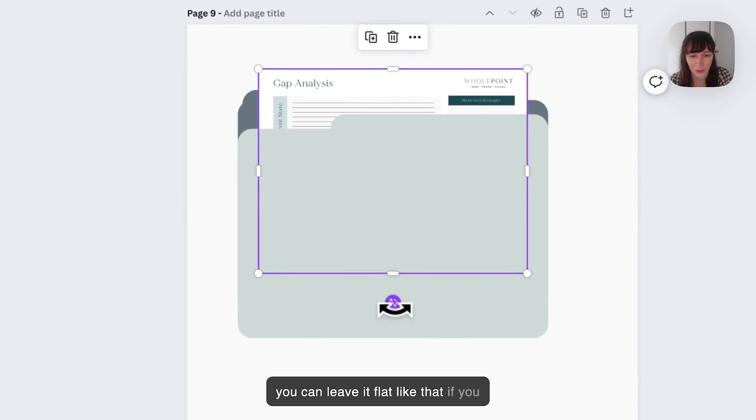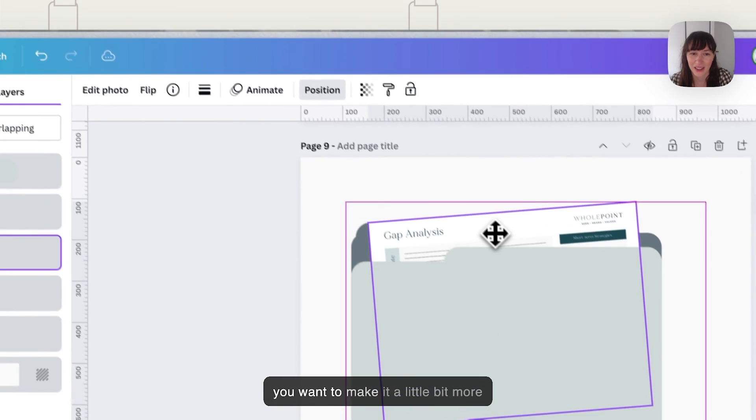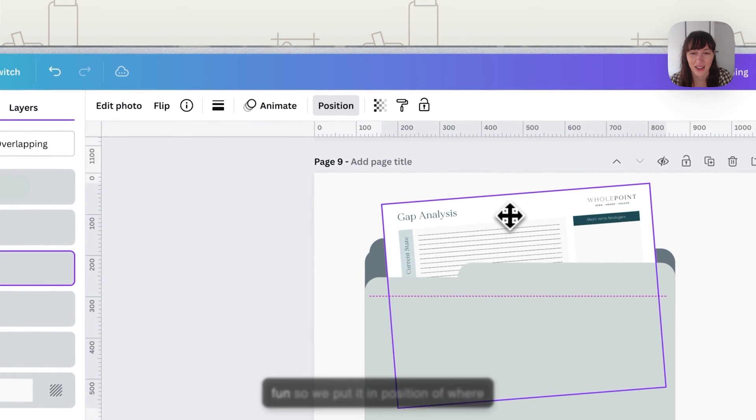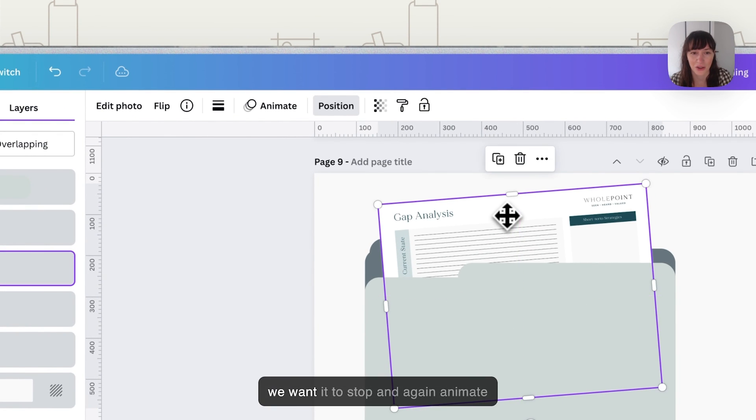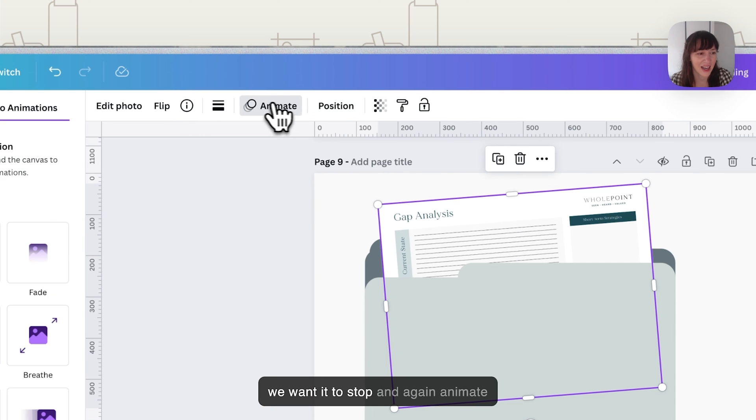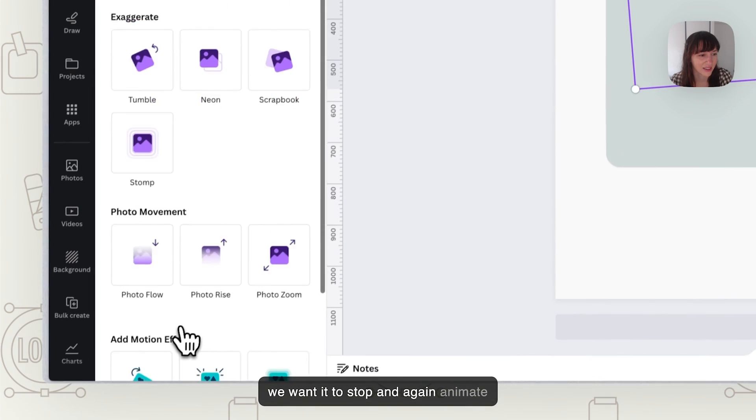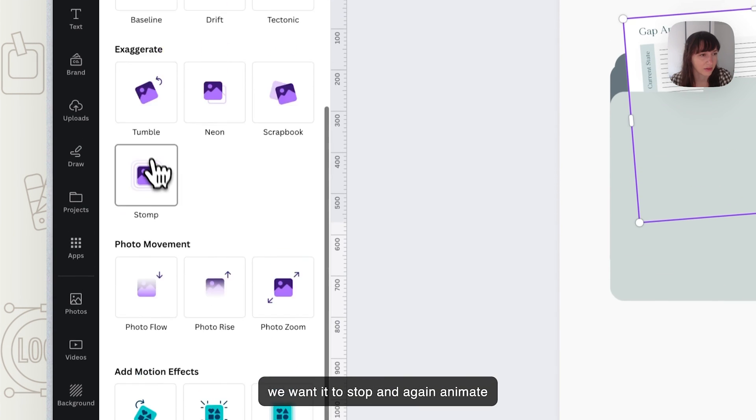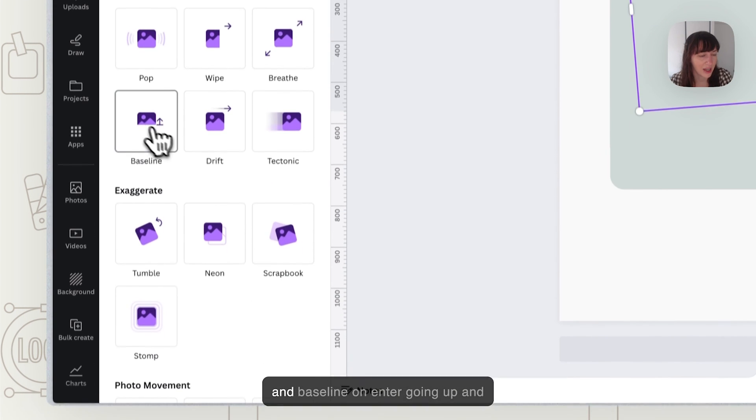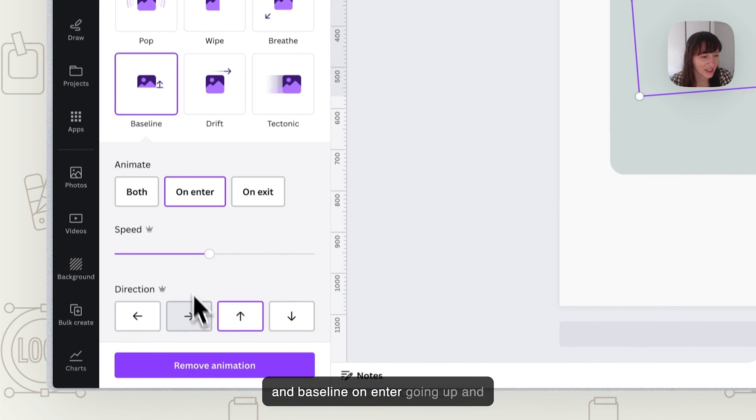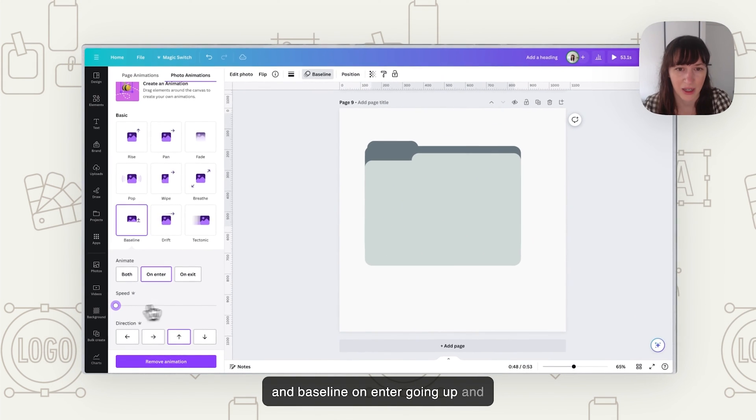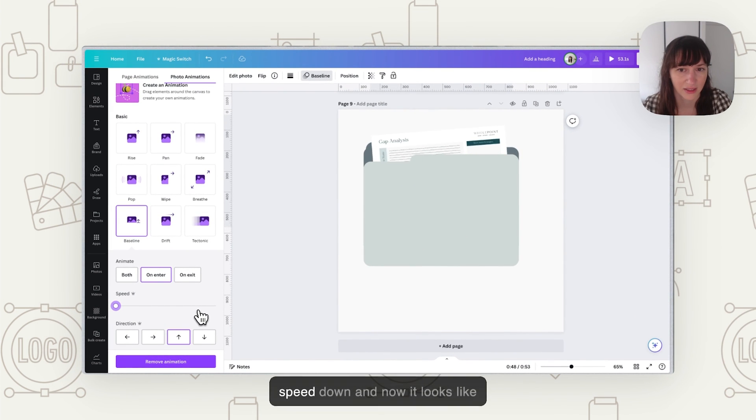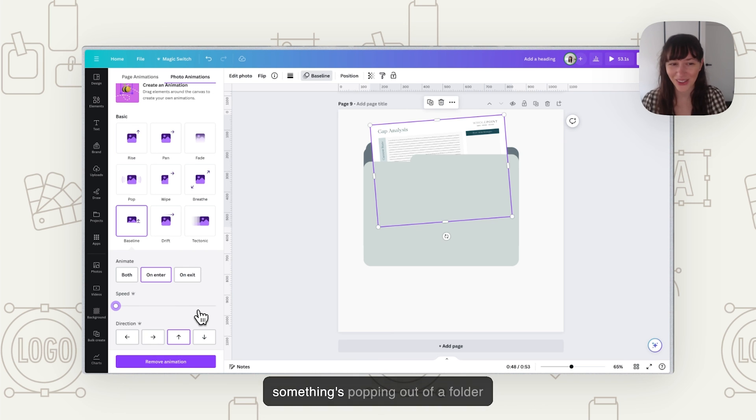Now you can leave it flat like that if you want or you can put it on an angle if you want to make it a little bit more fun. So we put it in position of where we want it to stop and again animate and baseline on enter going up and speed down and now it looks like something's popping out of a folder.